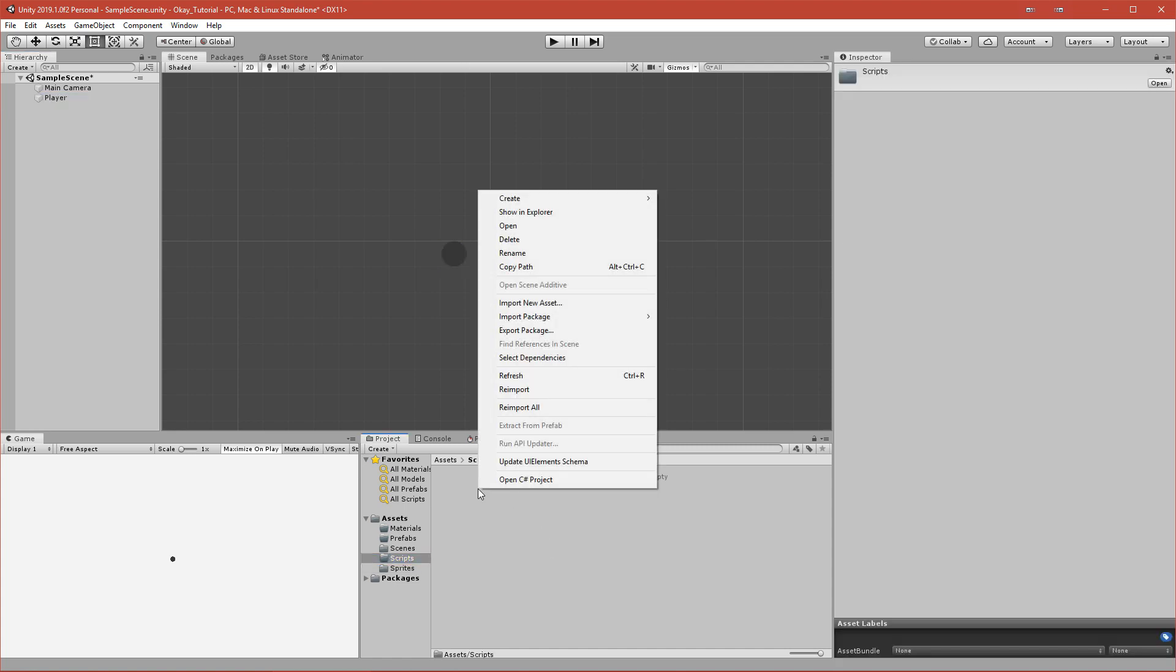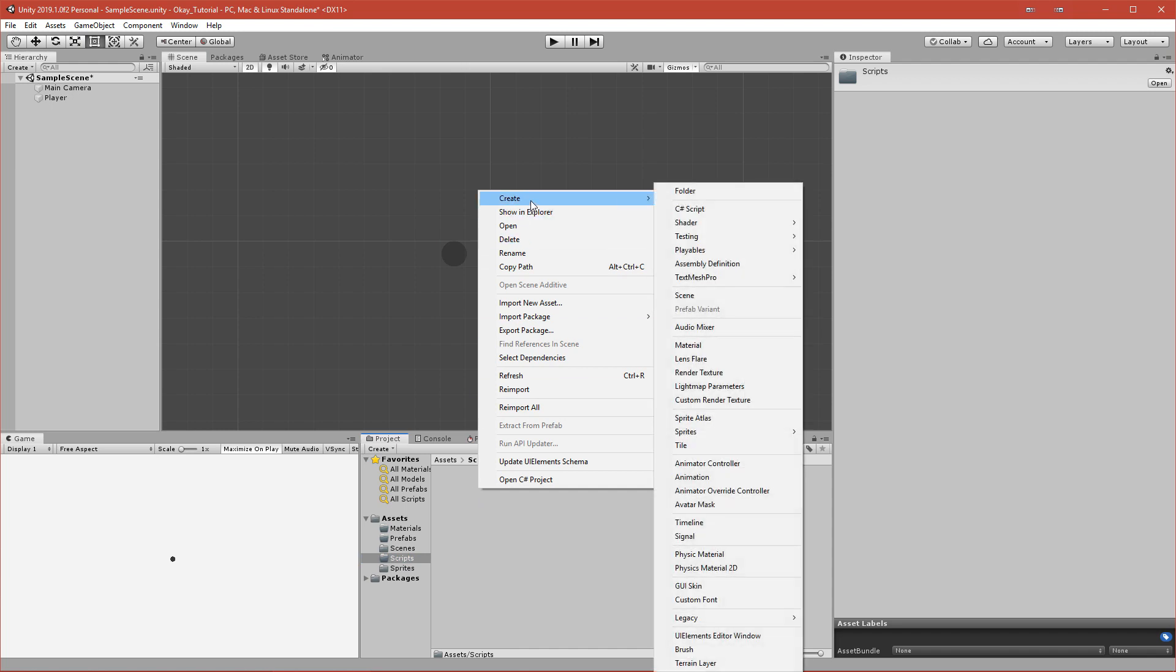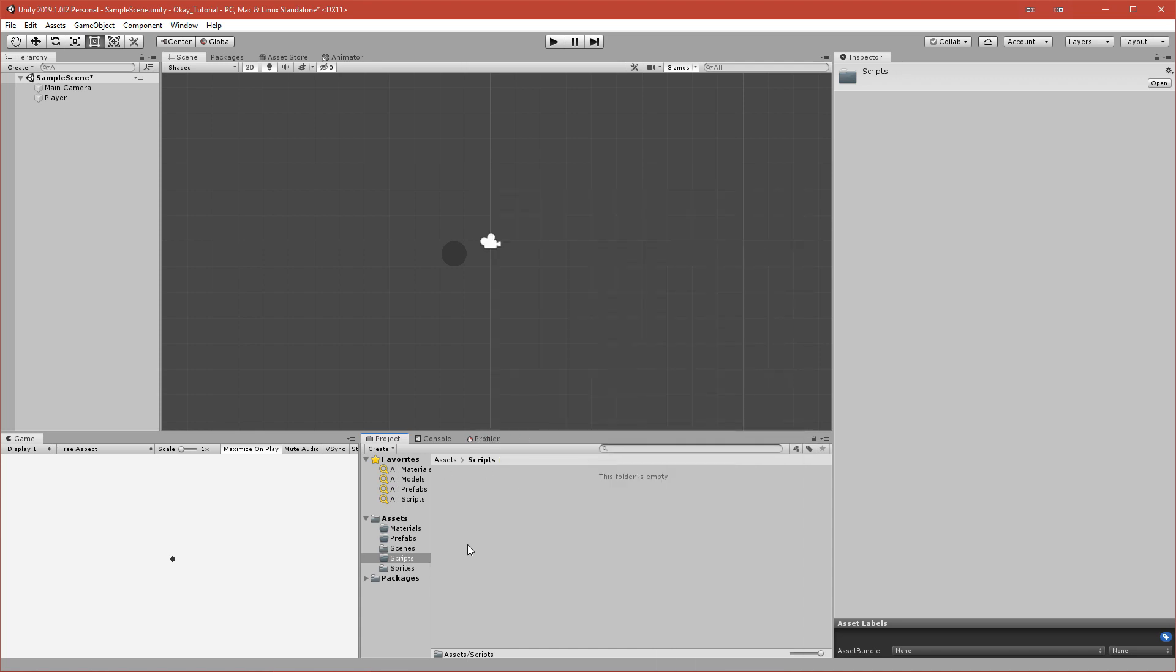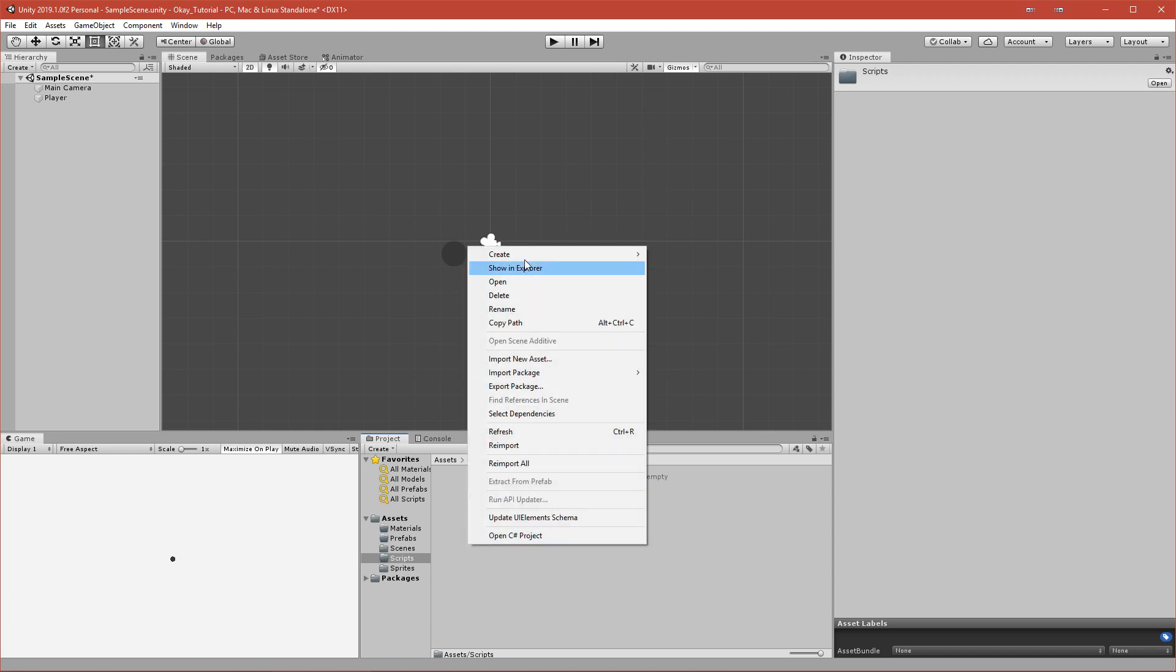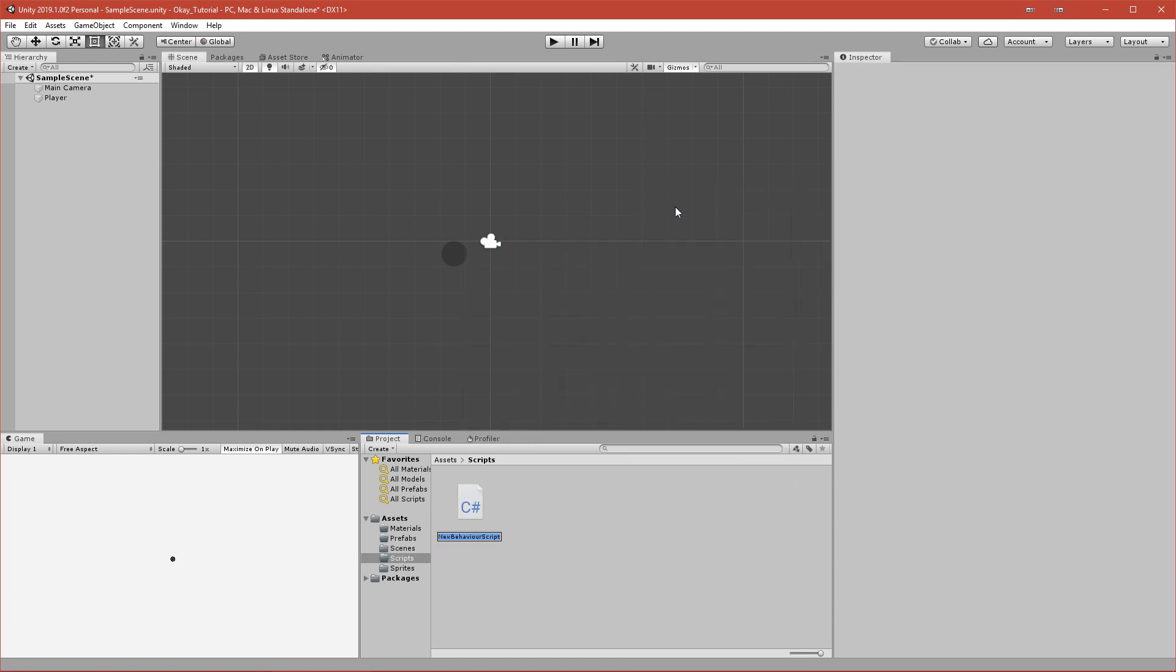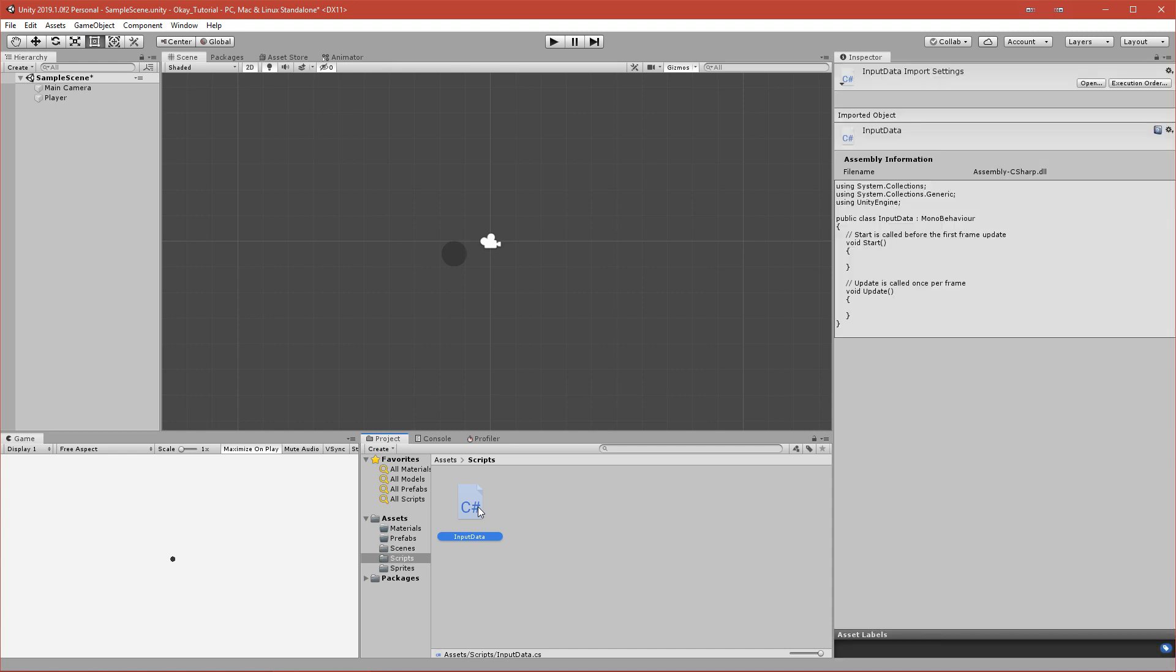First, I will have a different approach from the others because we will use Scriptable Objects. Scriptable Objects are very cool things - it's basically an asset that you can store data in and do a lot of other things, but we will only store data. In Scripts, we'll create a C# script called InputData.